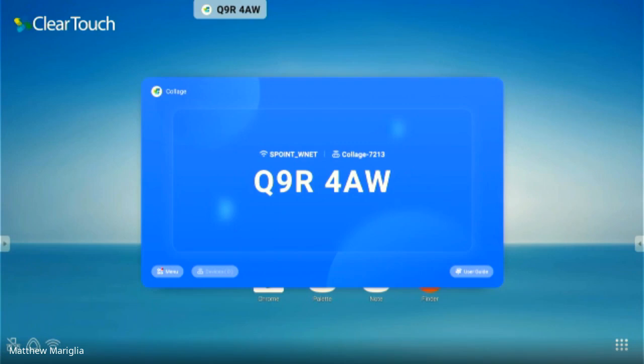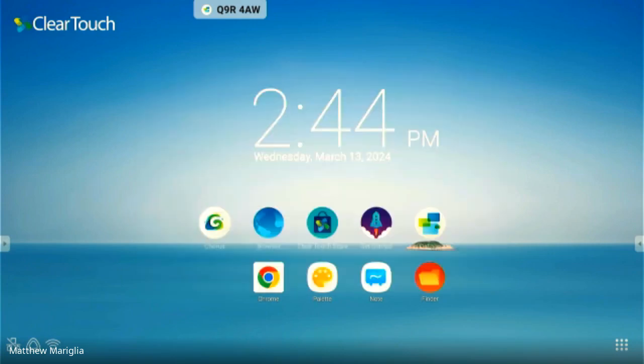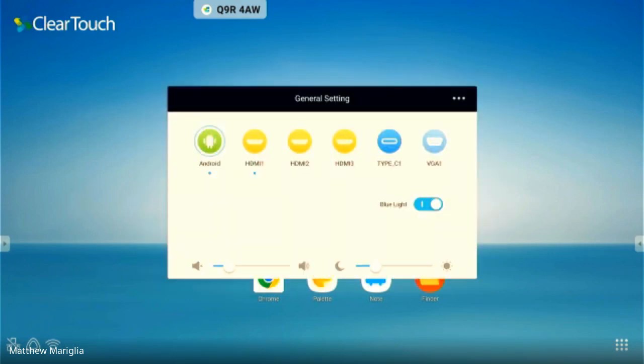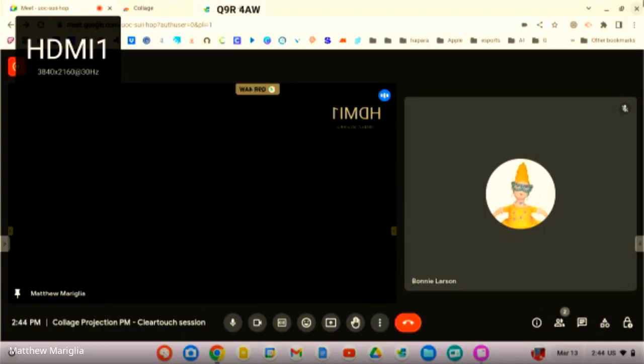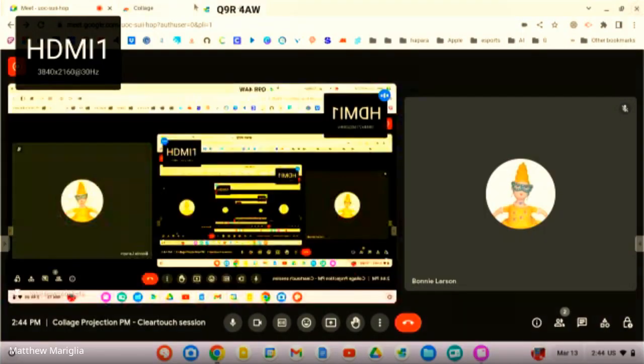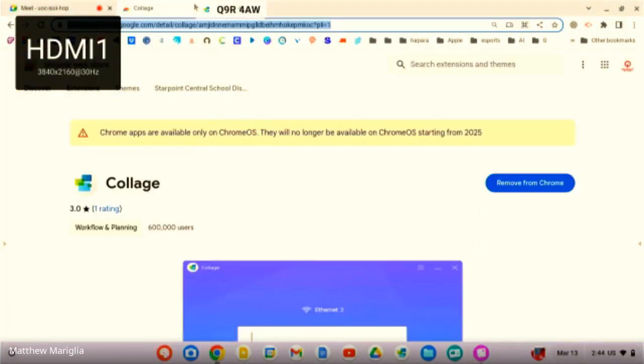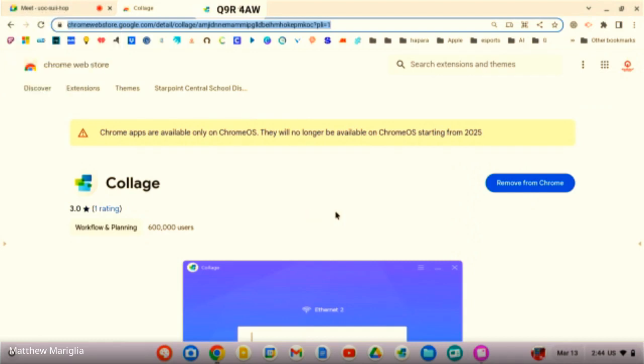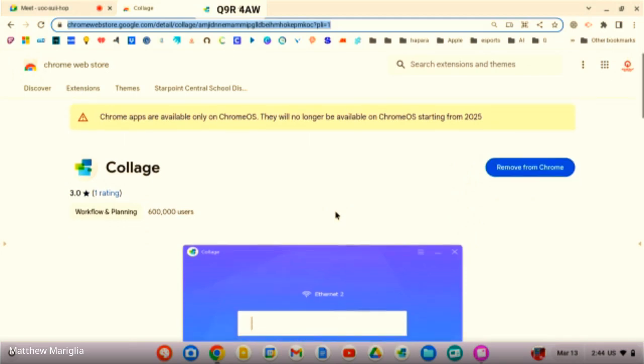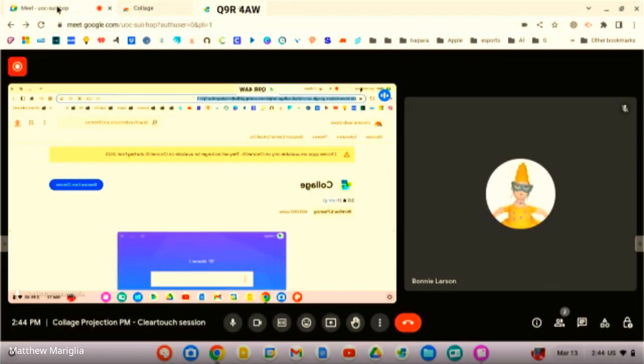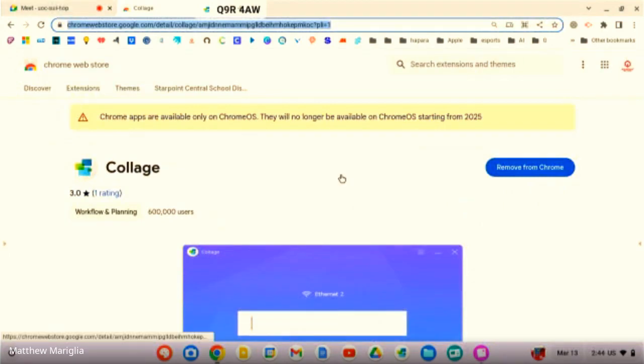Now we're going to look at the casting on the Chromebook side. I'm going to switch inputs here and you're going to see that come up on the screen in a moment. I'm going to move over to HDMI one. You'll see the collage web store thing come up, and that's what you should be seeing - the Chromebook screen.